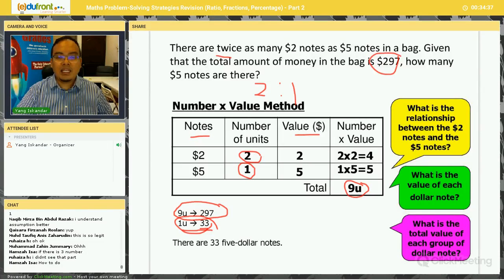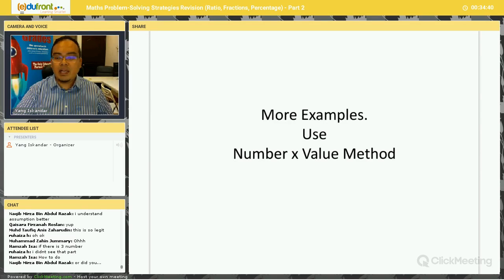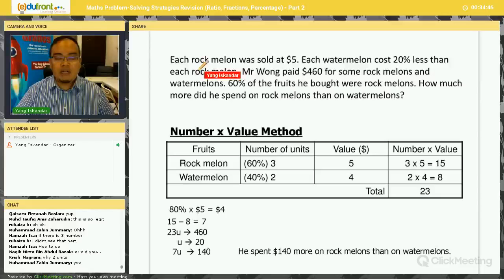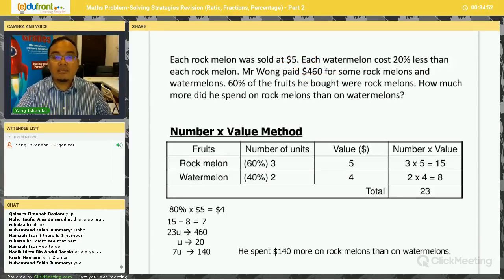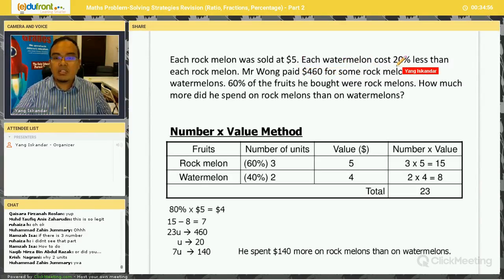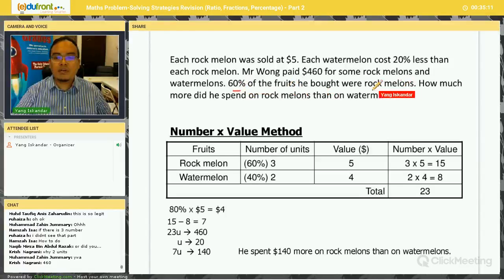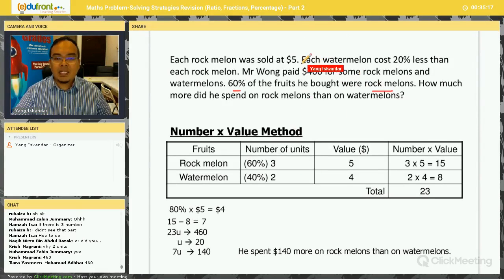Let's look at another, slightly more challenging example involving percentages. Each rock melon was sold at $5. Each watermelon costs 20% less than each rock melon. Mr. Wong paid $460 for some rock melons. 60% of the fruits he bought were rock melons. How much more did he spend on rock melons than on watermelons?